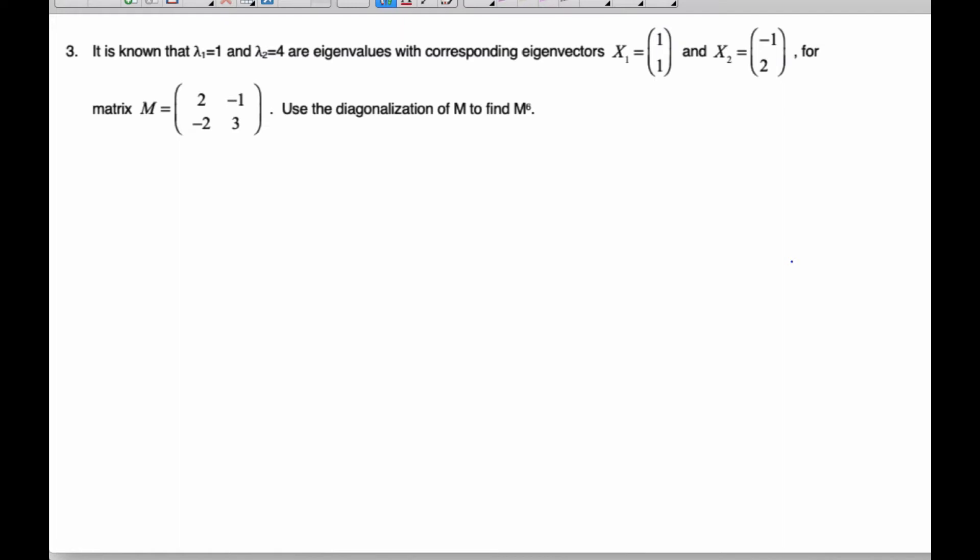Mr. Rops here, and we are working on diagonalization and using the diagonalization to find powers of some large value. I'm going to tell you that the eigenvalues are 1 and 4, and they have these eigenvectors here as well for matrix M.